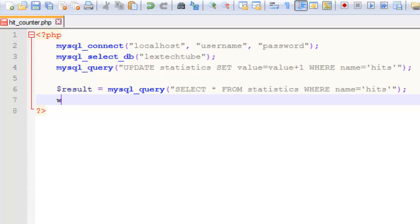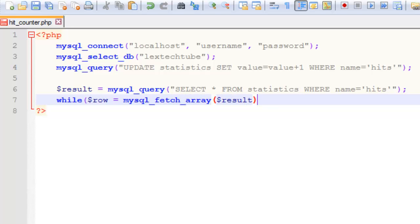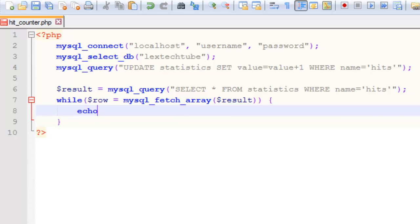Then we just need to create a new array called row and we're going to populate that with the mysql_fetch_array command. Then we're just going to echo the value key from this array straight to the browser so your visitors can see just how popular you are.